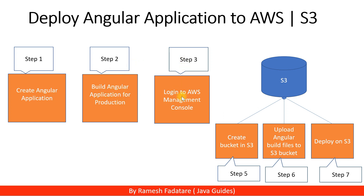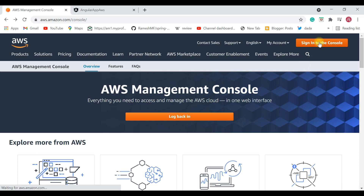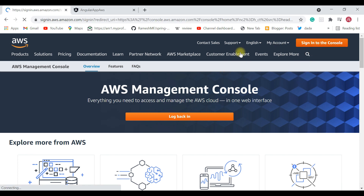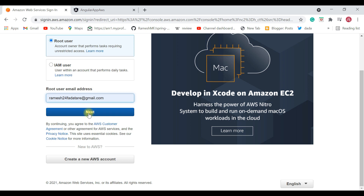Step three is to log into the AWS Management Console. Go to the browser and type 'aws.amazon.com/console'. Before signing in, make sure you have created an AWS account. You can create a free tier account which is absolutely free for 12 months — great for learning purposes. I've already created an account, so I'll choose root user and type the root user email.